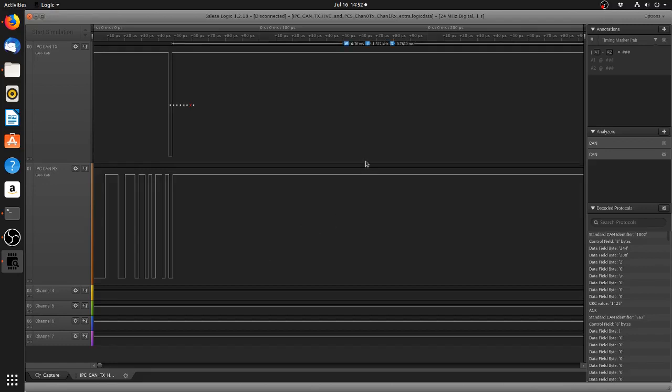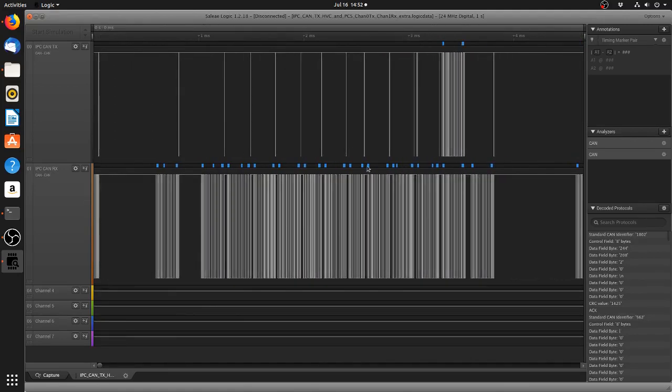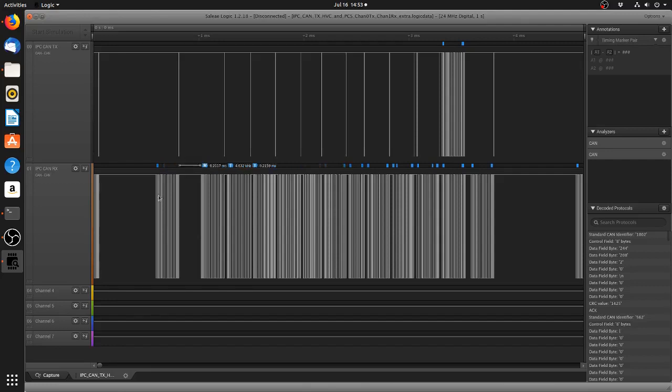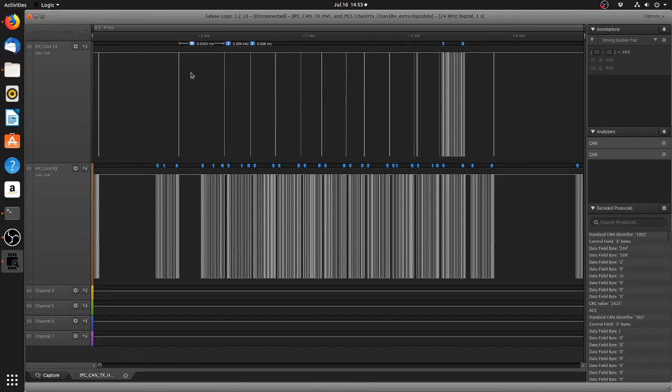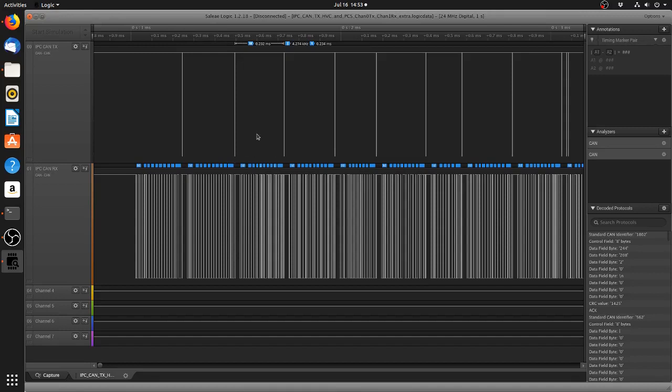So if we just zoom out for a second here, you're going to see that there's a lot of frames coming from the high voltage controller here and not many from the PCS. But what we do see are these transitions at certain times. Now if we zoom a little bit in here, we'd see that each of these transitions seems to occur at the end of a message that is transmitted from the high voltage controller.